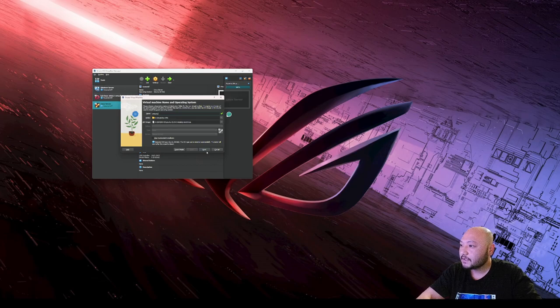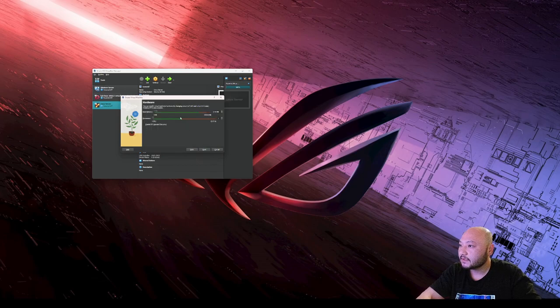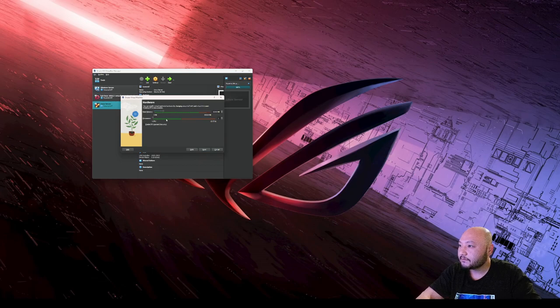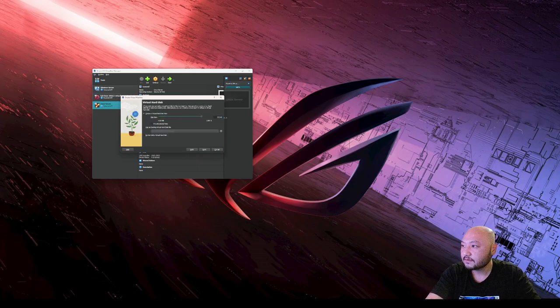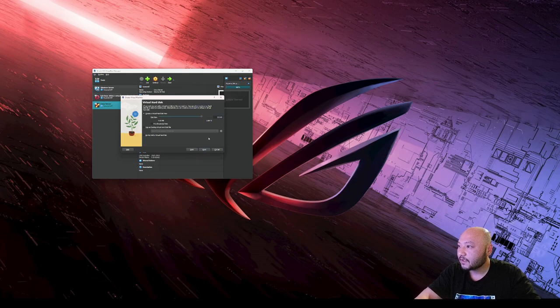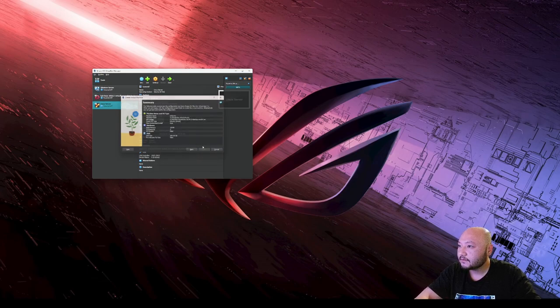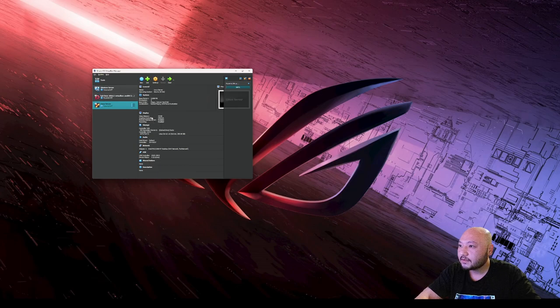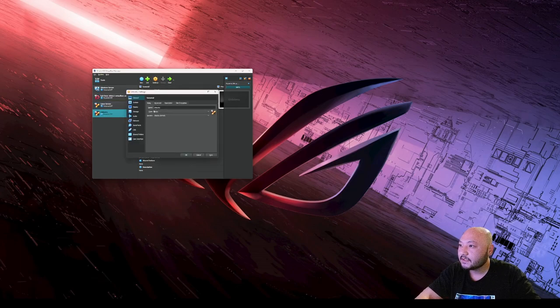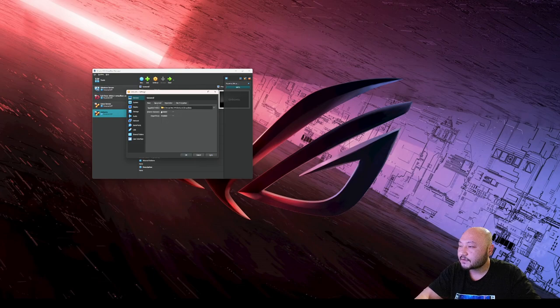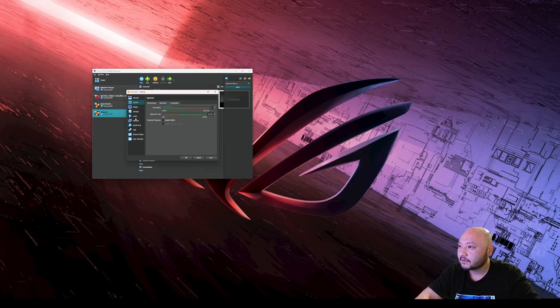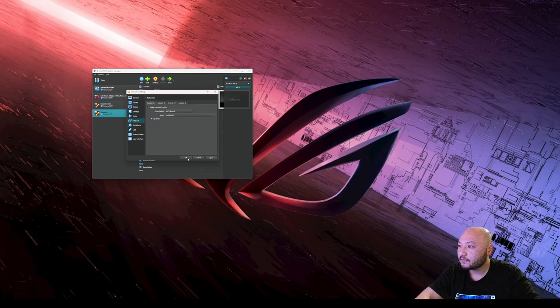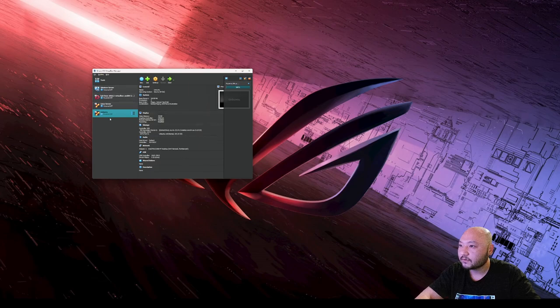Let's get on the installation. Hit next, bump the RAM, bump the cores just for a faster installation. We're going to give this 200 gigabytes. First thing as always, we're going to make sure we got our settings correct - the direction, RAM, processor. Network will be NAT network. That will complete that portion. Open up and get ready to install.